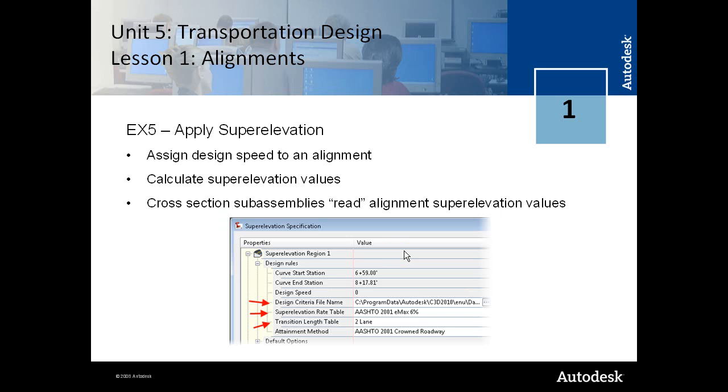In exercise 5, you learn how to apply superelevation. And in order to apply superelevation, you need to first assign the design speed to the alignment. You need to then calculate the superelevation values.